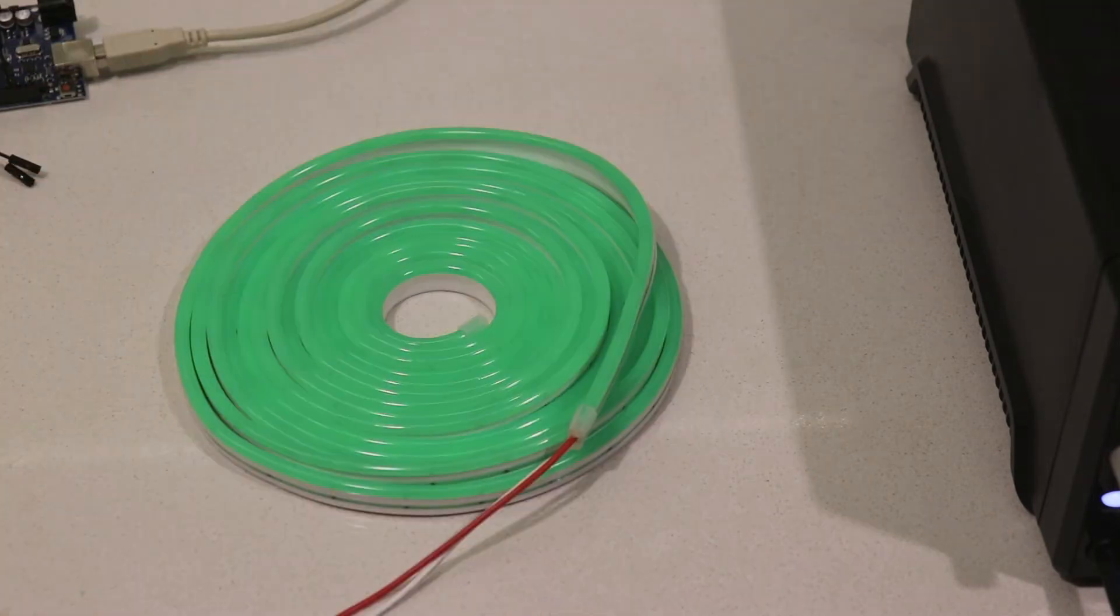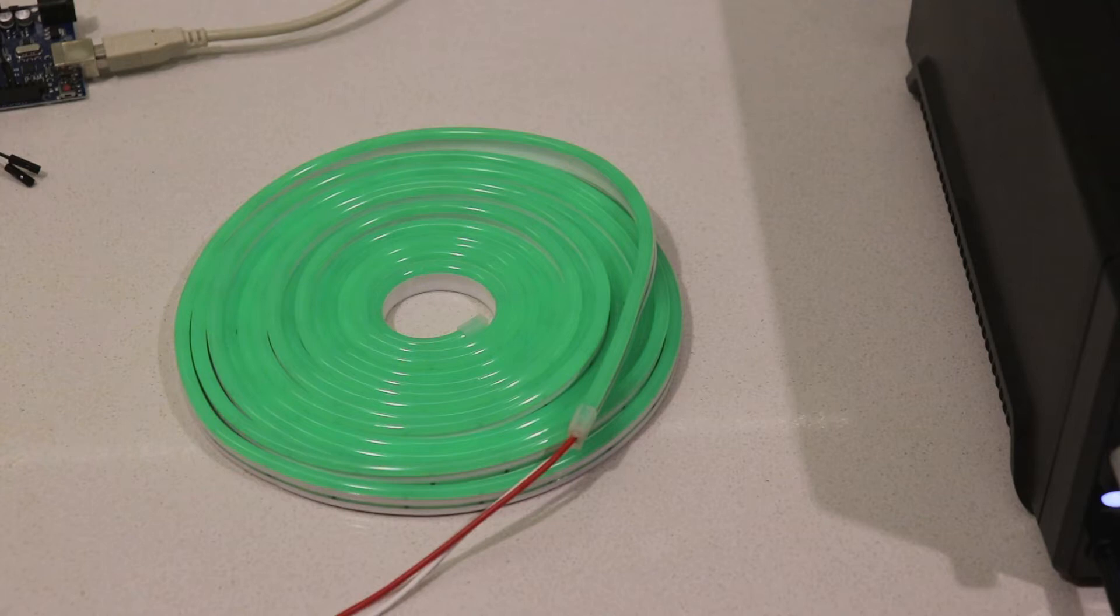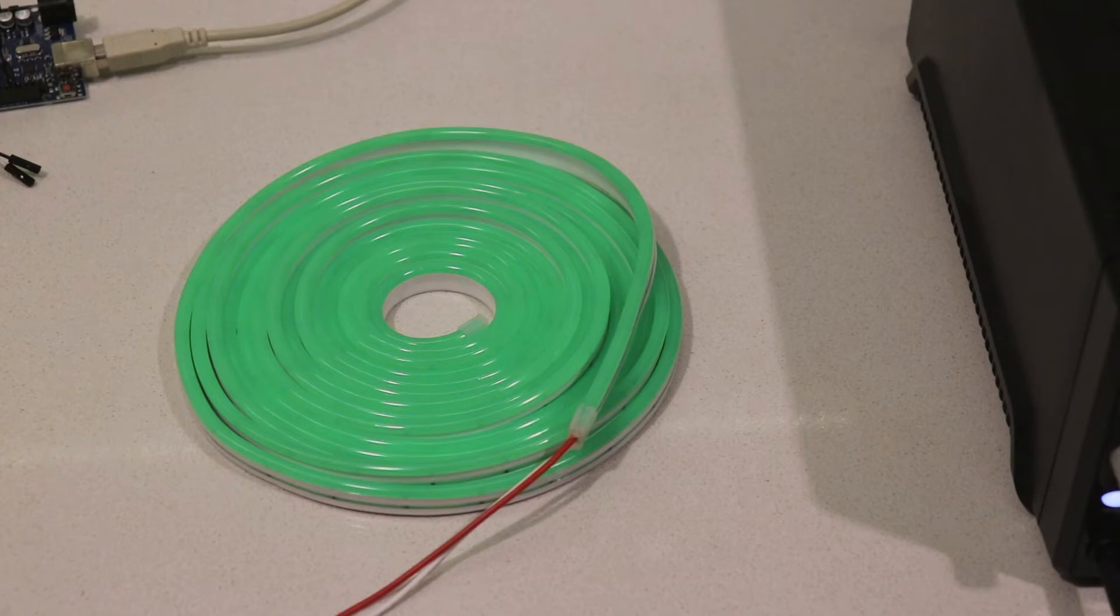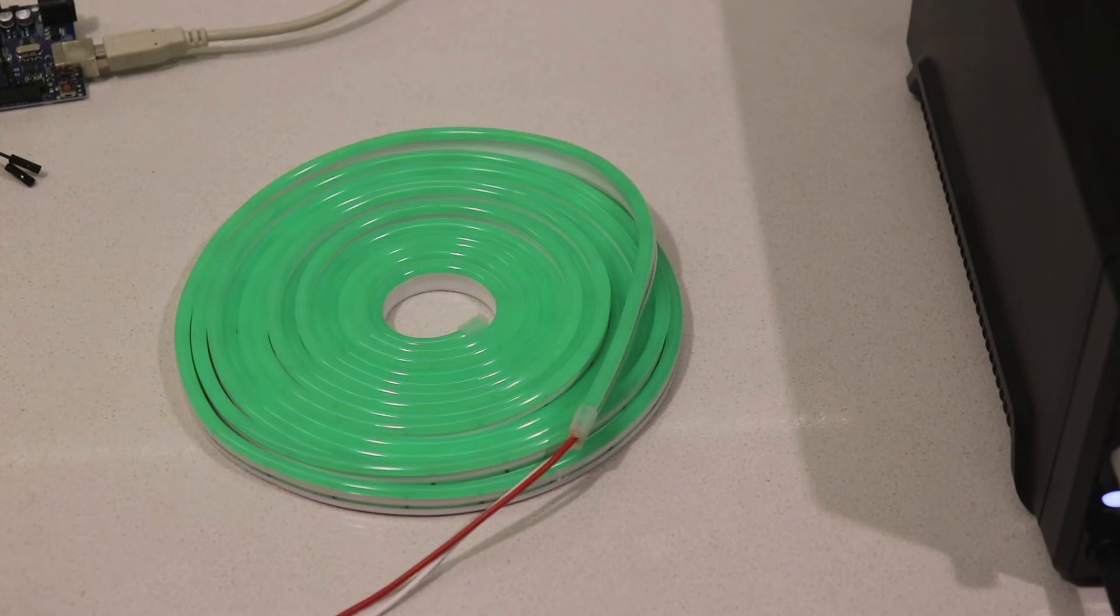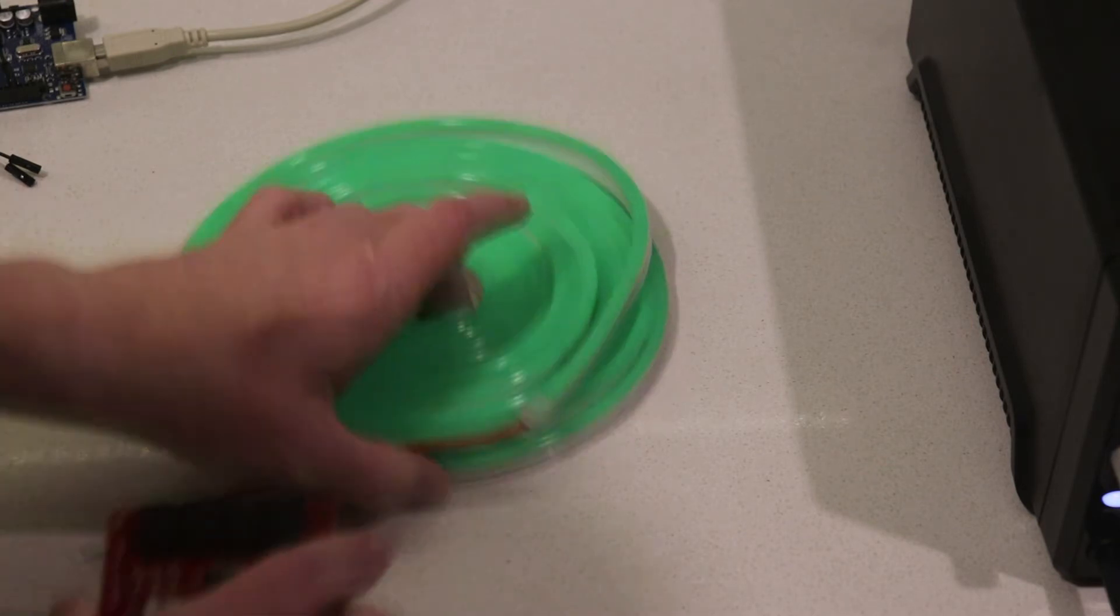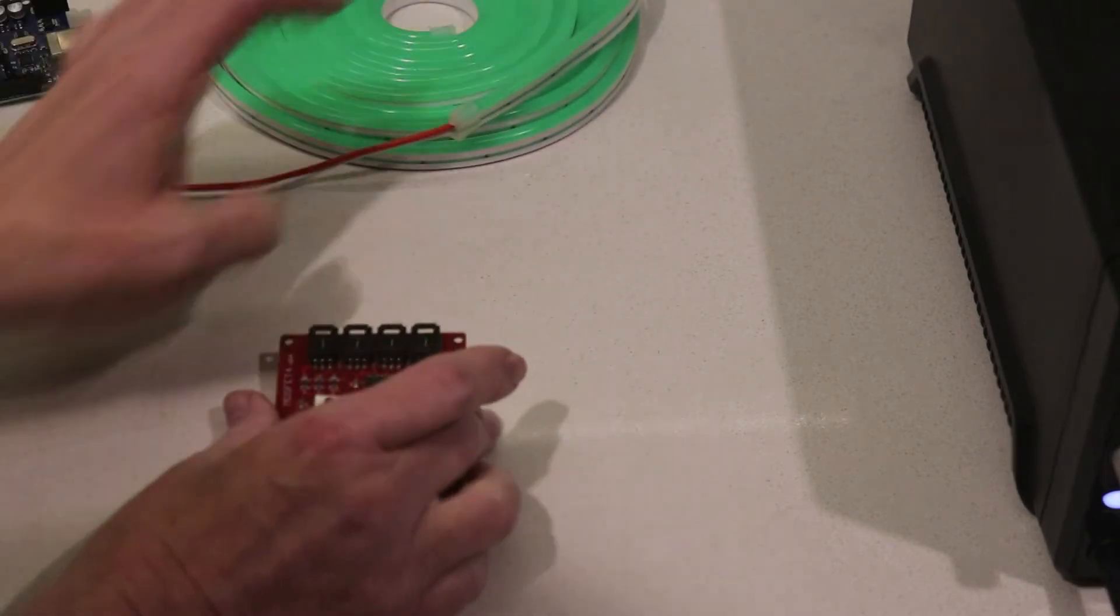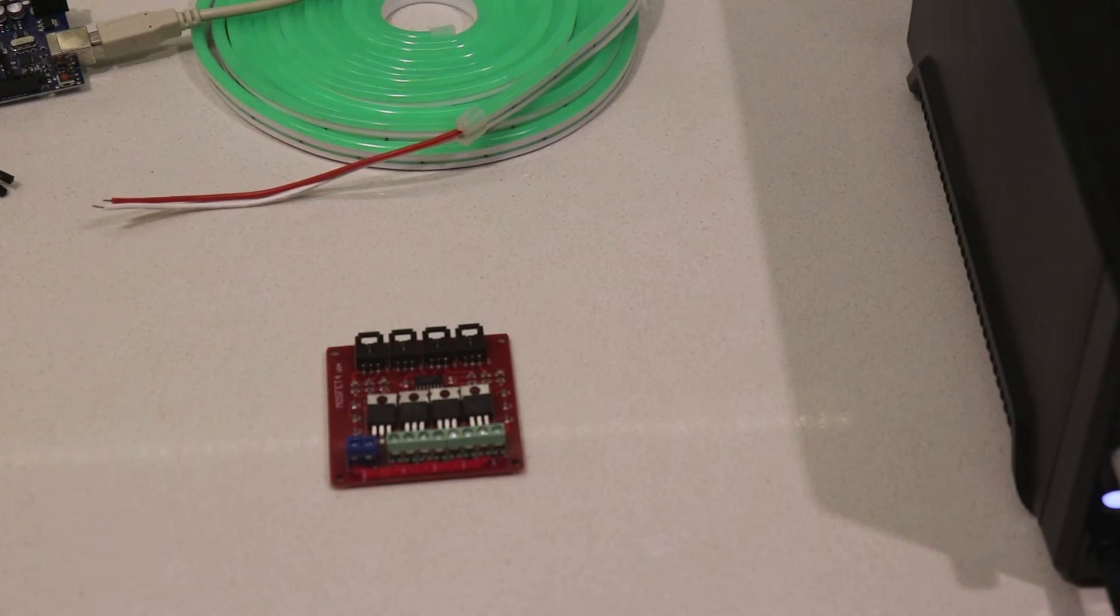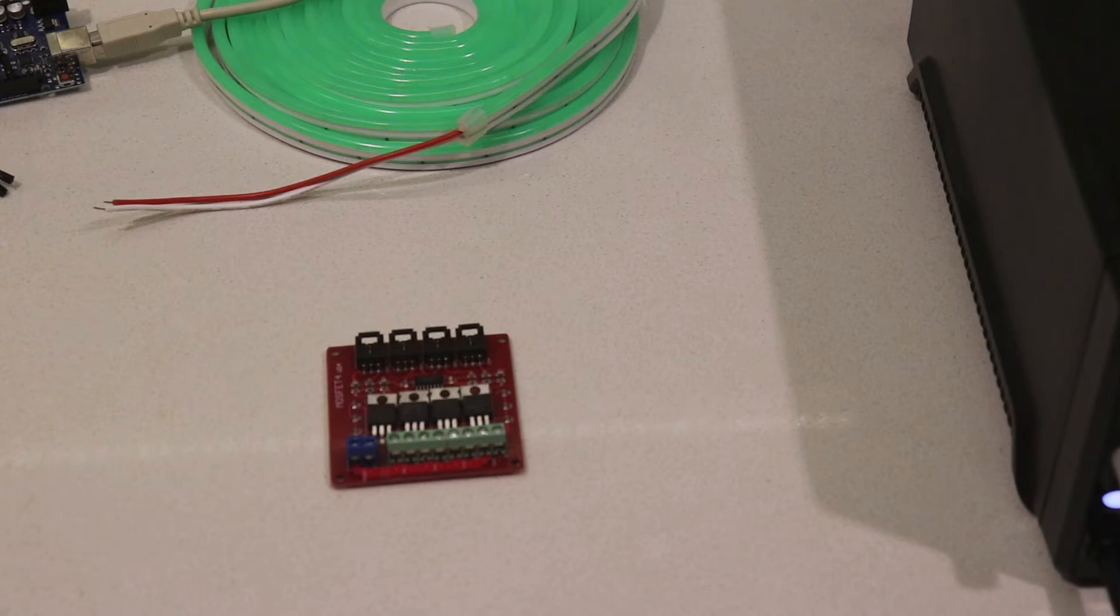The tubes draw about 200 milliamps per meter. For all but the shorter segments, this would be way too much for an Arduino to drive directly. For this reason, we need to use two quad MOSFET boards, which look like this. I'll zoom in on that in a sec. I'll also include information about those boards and where to get them in the description.